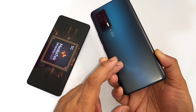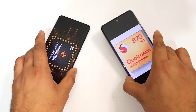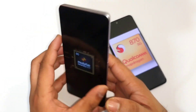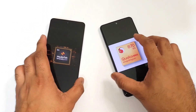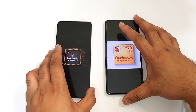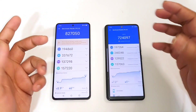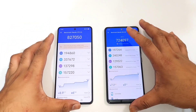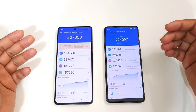So this is the iQOO Neo 7 device which has the Snapdragon 870 processor, and this is the iQOO Neo 7 with the Dimensity 8200 processor. Let's find out what's going on with the overall benchmark scores and what the highest benchmark scores you can expect from both phones — that's what I'm going to discuss, comparing the overall and average benchmark scores.